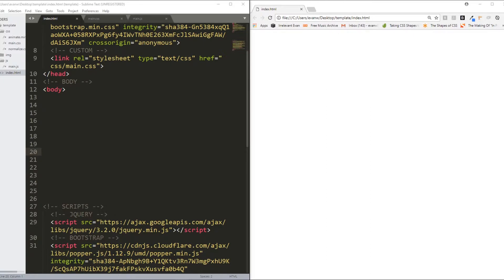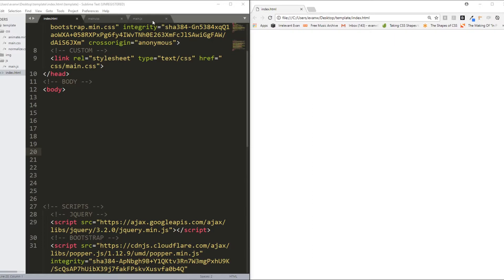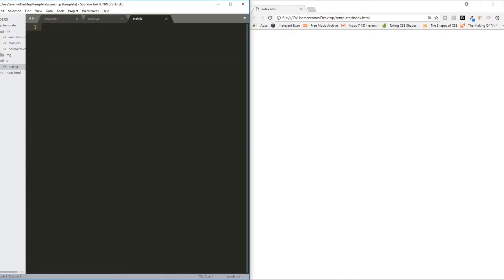Before we get into any projects like that or any new exercises, there are a couple of things that I'd like to review. One of them is array methods. I want to be sure that everybody is confident in array methods moving forward as they're extremely important and they're a very good segue into what we'll be going over next, which are string methods.